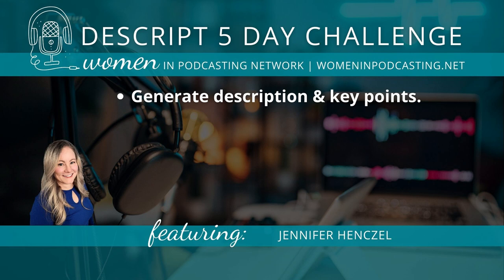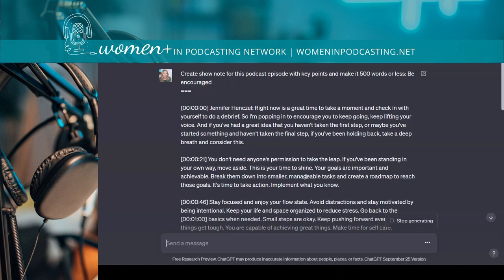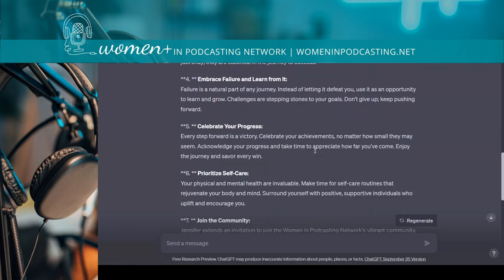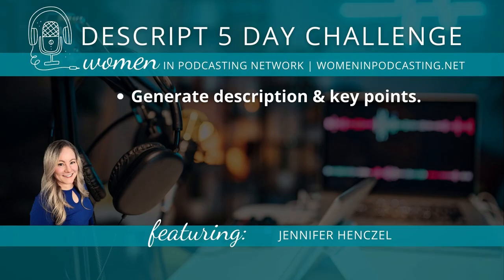I'm here in ChatGPT, and I'm going to type in: create show notes for this podcast episode with key points and make it 500 words or less. And then I pasted the transcript in after that prompt. Let's see what it came up with. It gave some key points in point form. So then I can copy and paste that into the description of the show notes. I'll have the description, which is a concise overview of the episode, and then the transcript will go below, which has all the details and who said what.